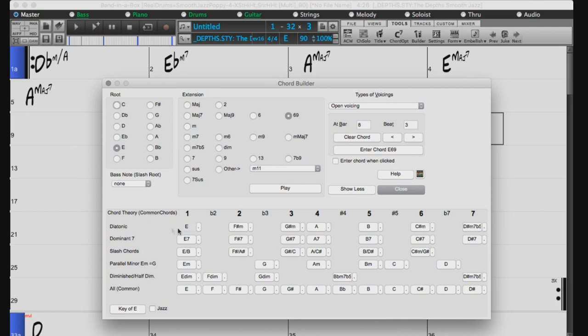The top row displays diatonic chords, and the other rows add additional chords that are part of the key, such as dominant 7th, slash chords, parallel minor, or diminished.